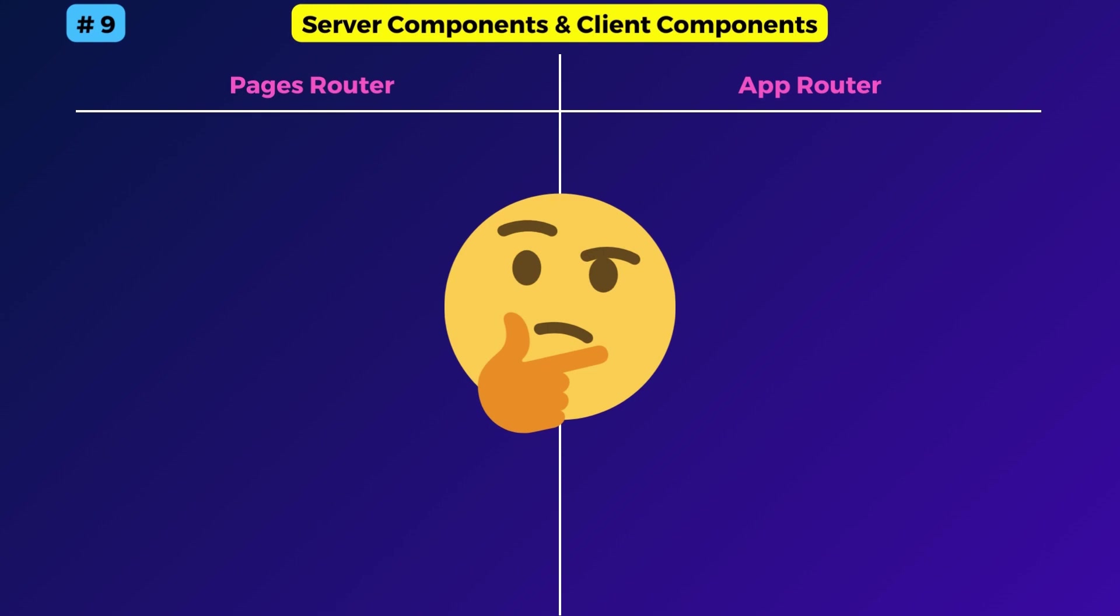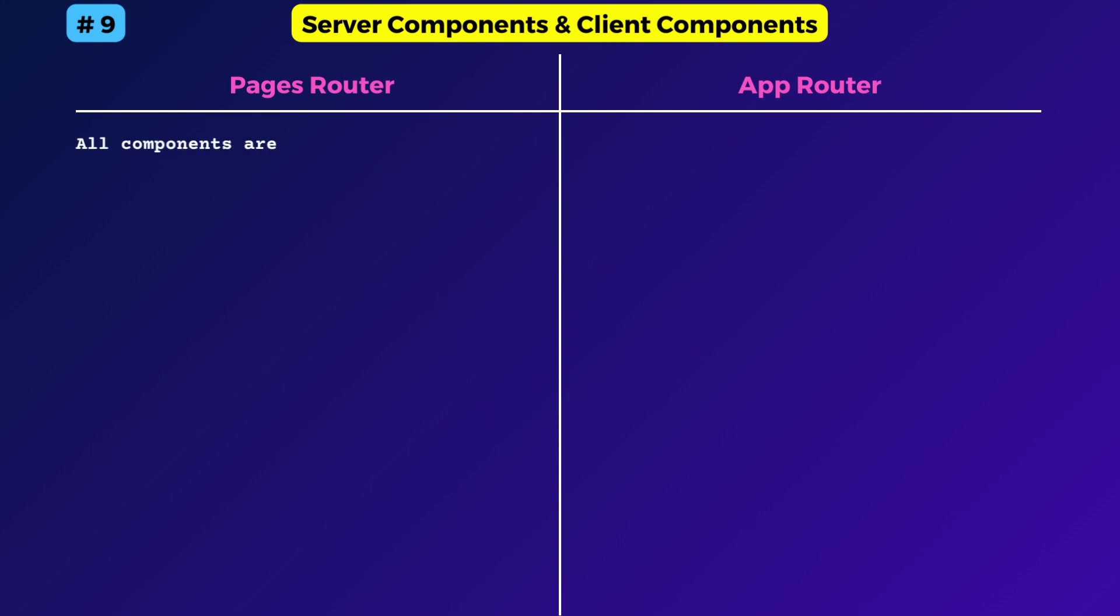Anyways, here is what I have understood so far. The concept is still a bit confusing to me. So in the pages router, all components are client components. You cannot create server components.